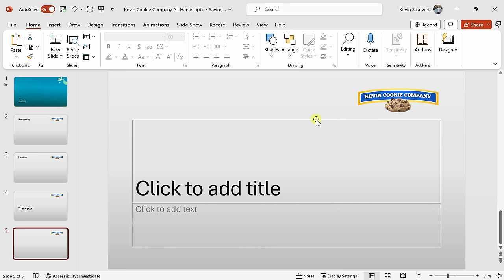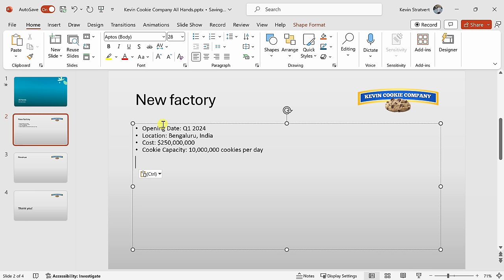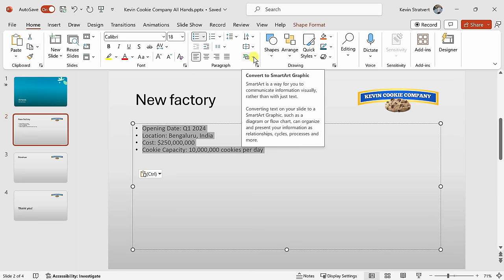I now want to start adding some content to my presentation. I'll go to my second slide for the new factory, and here I could enter in some text. I'll paste in some details of the new factory. Now of course this is just a bulleted list, and it's a little bit dense. I think I can make it more visual. I'll highlight all of this text, and on the Home tab in the center, there's an icon for SmartArt. This will turn it into a visual.